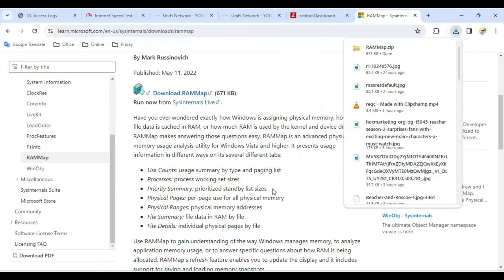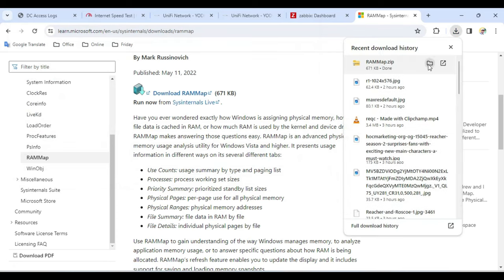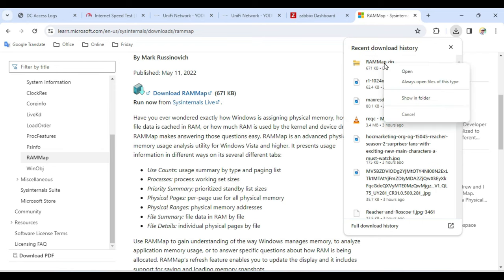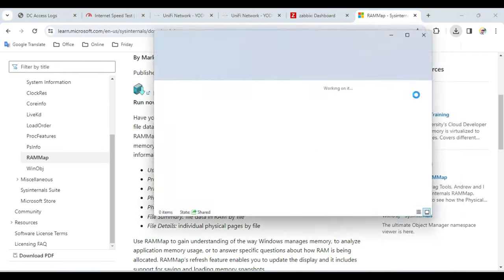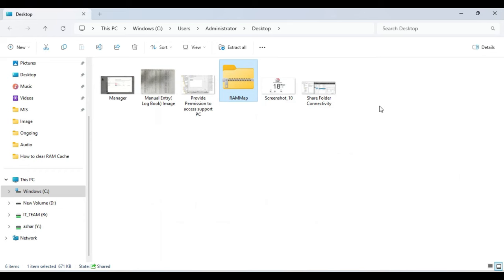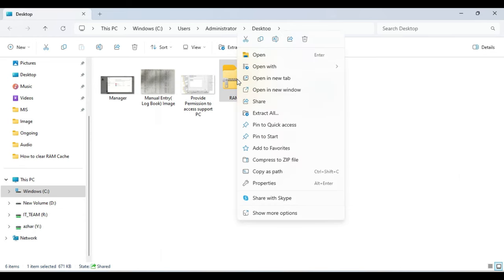Once it's downloaded, it will be downloaded in a zip file. You need to right-click on it, click show in folder, then you just need to extract the file. Right-click, choose extract files or extract all, whichever option you get.